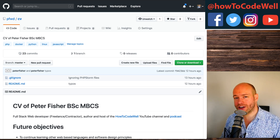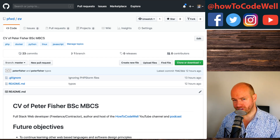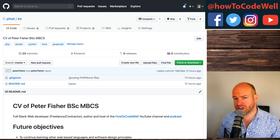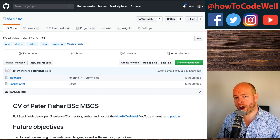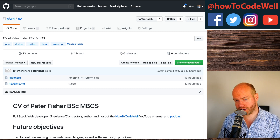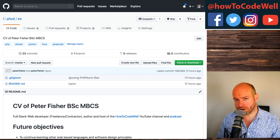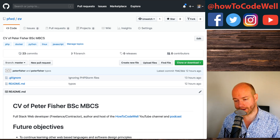Hello, coders. Today we're going to be talking about the structure of my CV. Recently I've been speaking to all sorts of people on the podcast, including some hiring managers such as Jeremy Onion, who have been giving me some really good advice on how to structure a web developer's CV.